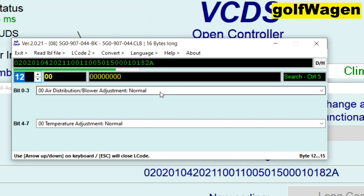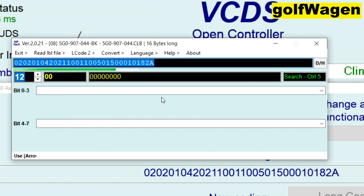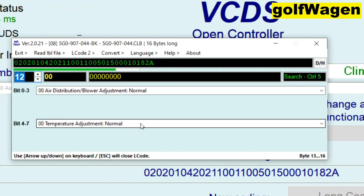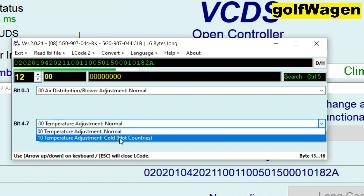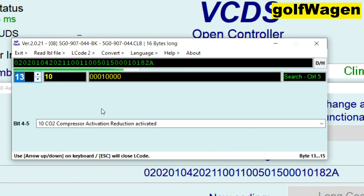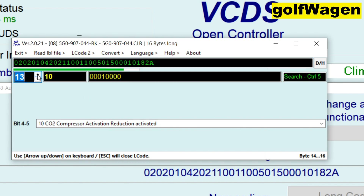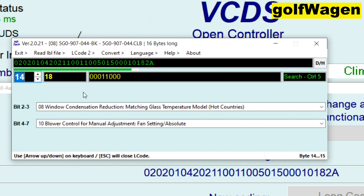Blower adjustment: normal, reduced, increased. Temperature adjustment: normal, cold, hot countries. Temperature adjustment — compressor activation reduction activated. Window condensation reduction — much ingress temperature model, hot countries.